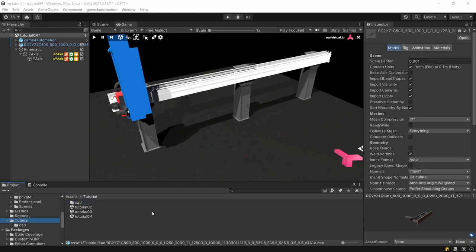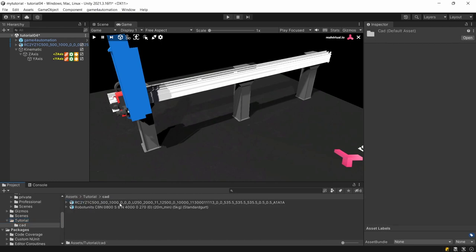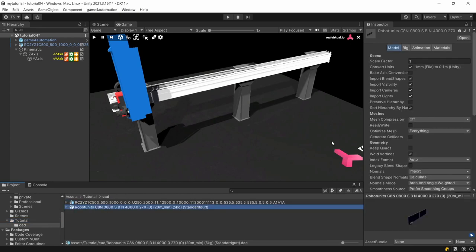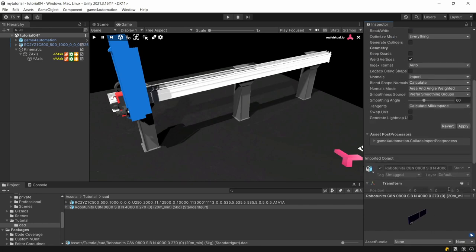Before putting the conveyor into our scene we should make sure that the scale factor is set to 0.01. So like this 0.01 and we need to apply.